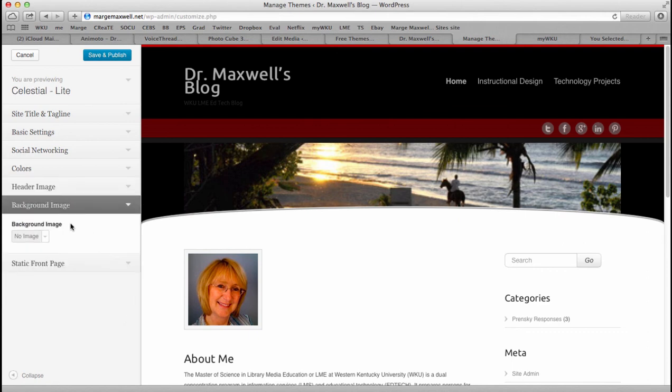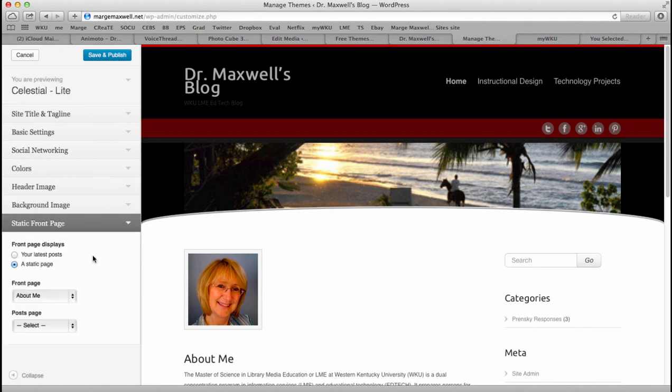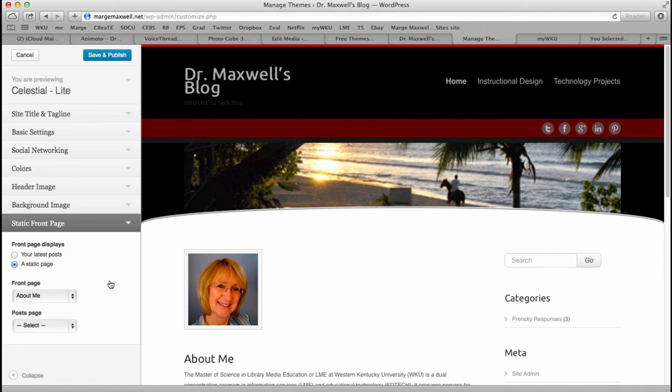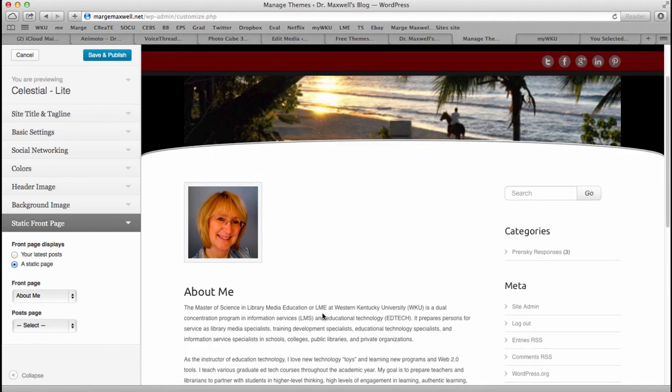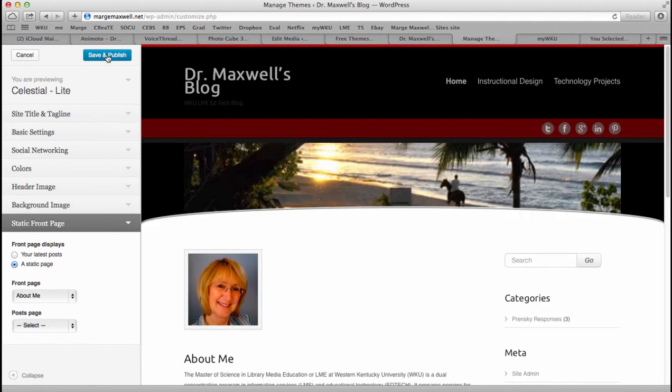Background color—I mean image. I don't want an image in the background. You can decide if you want your front page or your home page to be your latest post or a static page. I chose a static page, which is my About Me page. Now if you do your post, the main blog posts that we're going to be doing in this class are your Prinski responses. So you probably would like to make your front page your static About Me page. And then you hit Save and Publish.